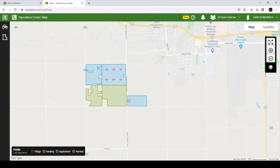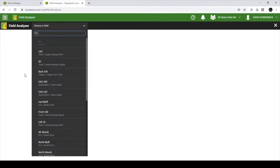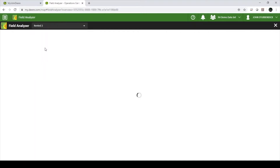To view agronomic data in My John Deere Operations Center, select the Tools menu in the top left corner of the screen and find Field Analyzer. Scroll down to or type in the name of the field that you would like to view.